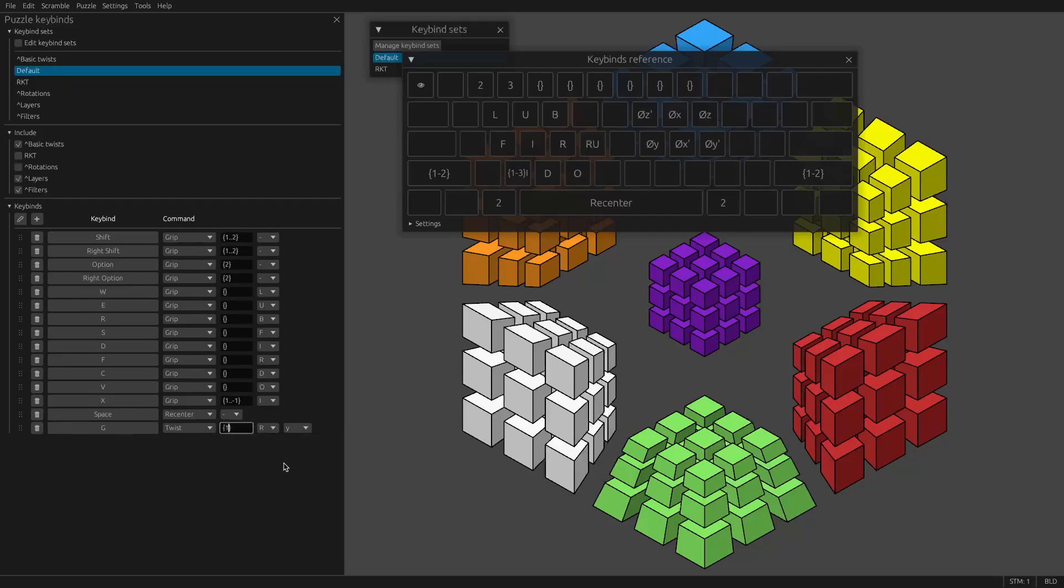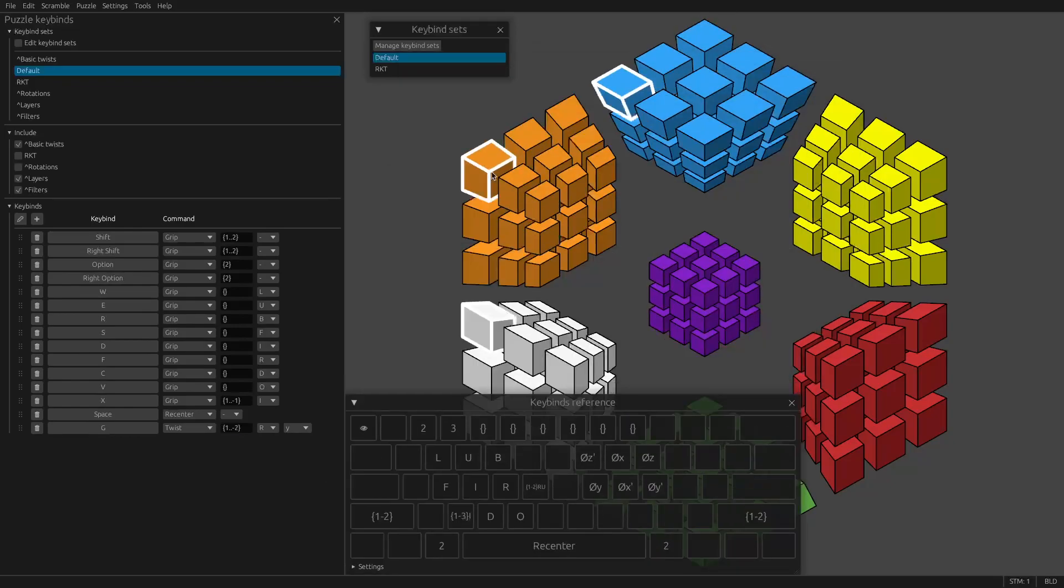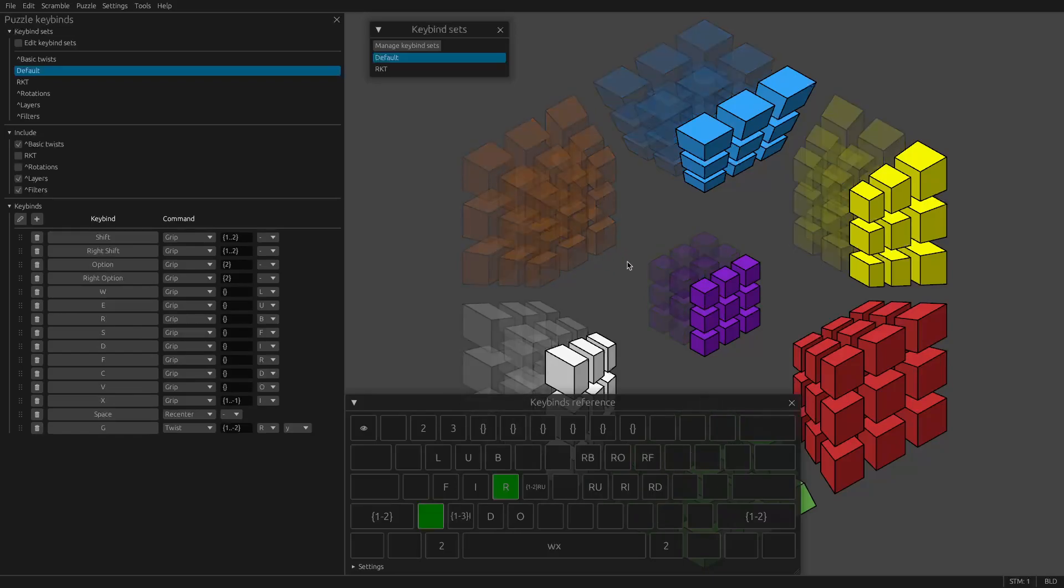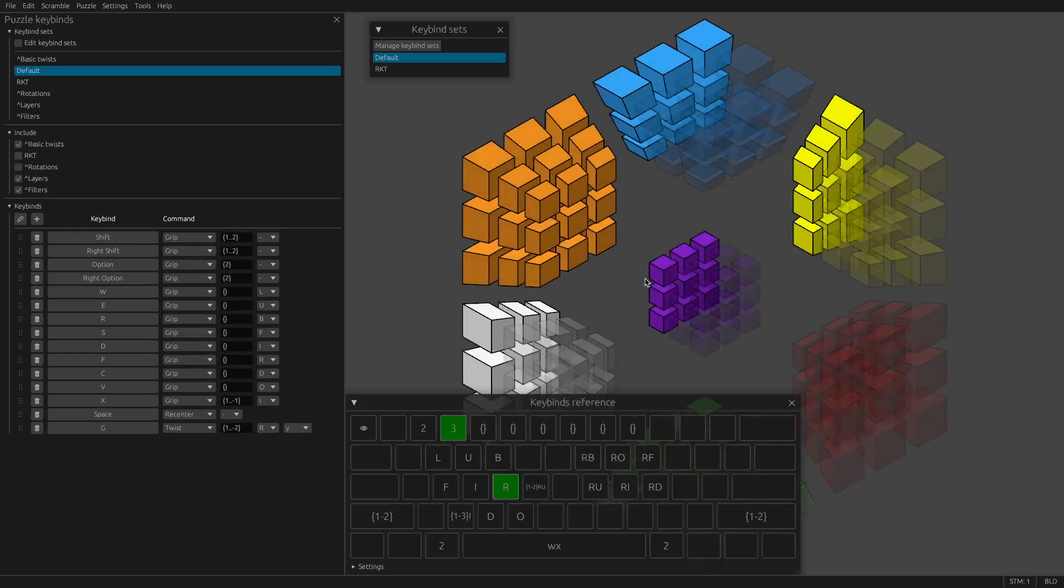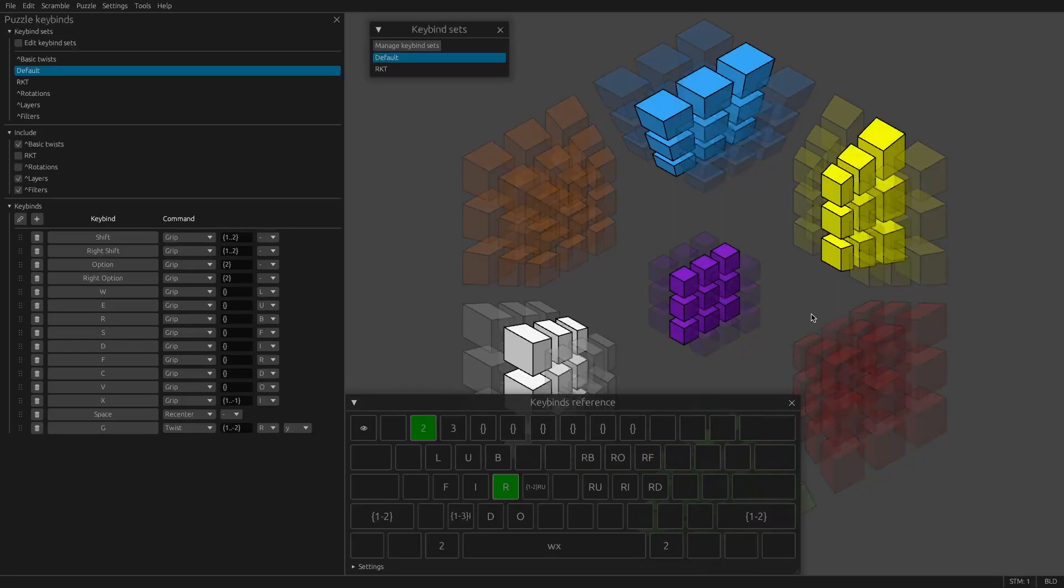If we want a different layer mask, you could do, say, 1 to negative 2. So negative 2, negative 1 would be the farthest layer, farthest from R. Negative 2 would be the second farthest.